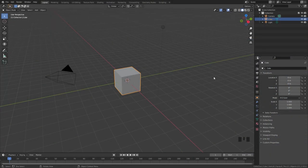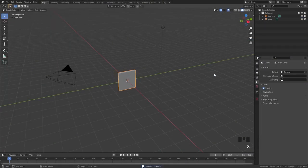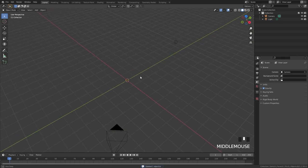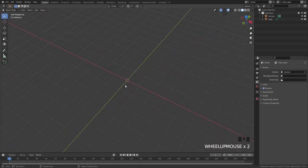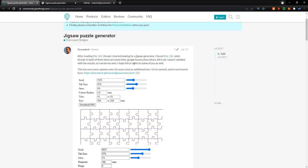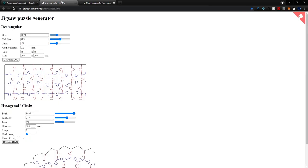The first thing we will do is delete the default cube, so press X and delete it. Next up, we could go ahead and model the puzzle piece ourselves, but that would just take way too long. So instead, we're going to be using a script that automatically generates a puzzle which we can download as an SVG.